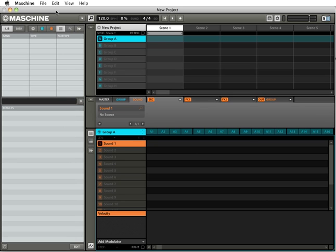Now, right here we have our software interface. It's our user software interface here for Machine, new software from Native Instruments.